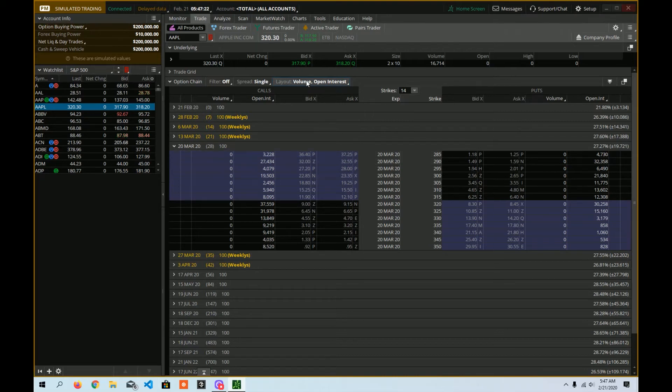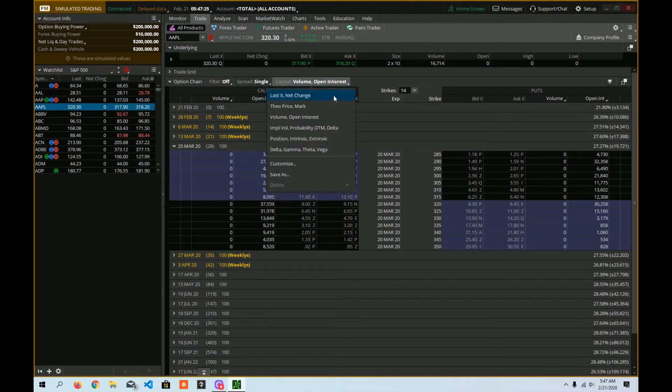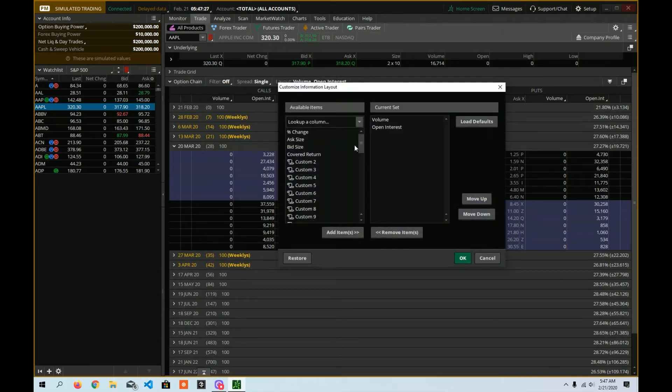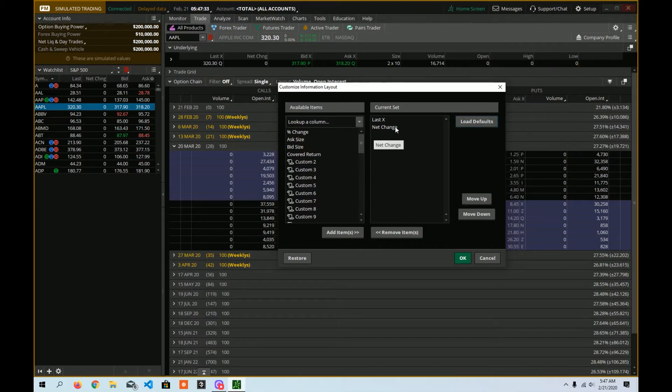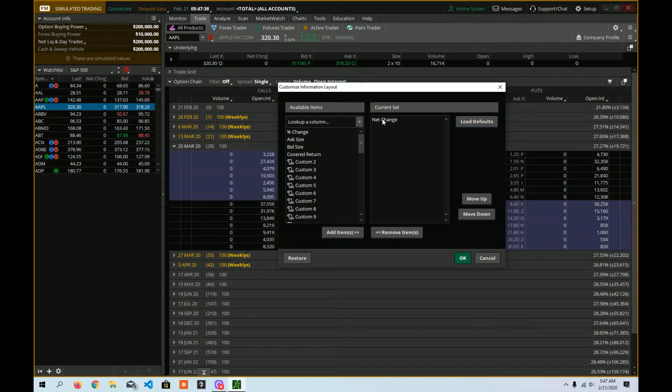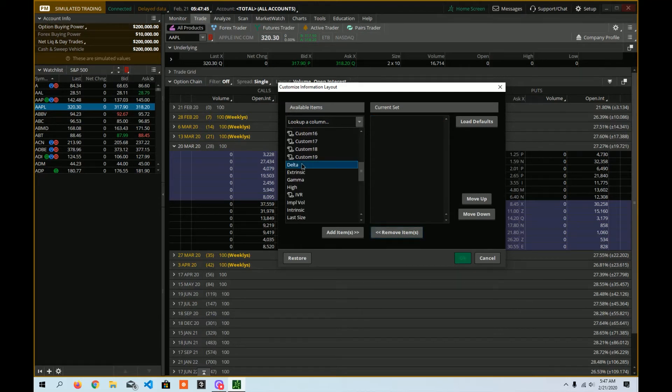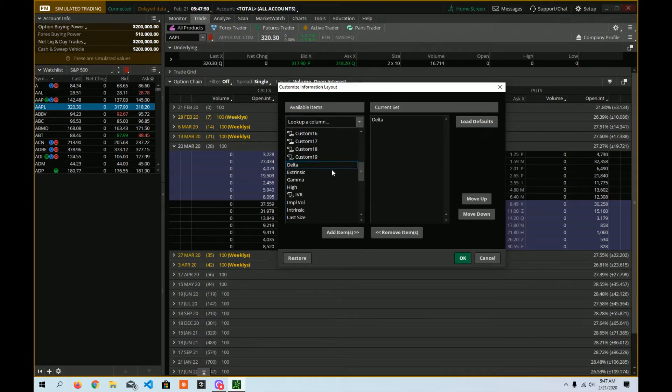So what we're going to do here is go back to this option and choose customize. What I like to see usually, and if we mess this up, you can click on load defaults and it puts you back where you were. What I like to see is not these. So I'm going to double click this. And it moves it to the left or you can click on it and then choose remove item. For me, what I'm interested in seeing is delta. So I can double click or choose add item.